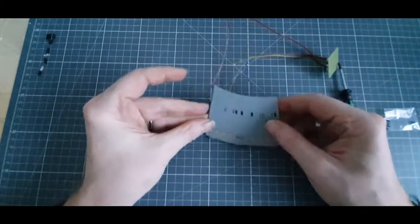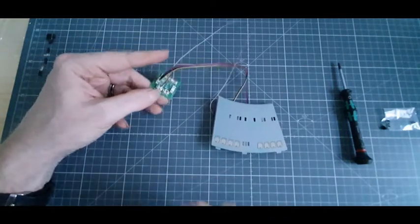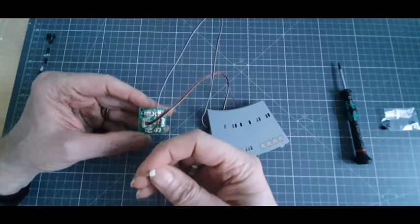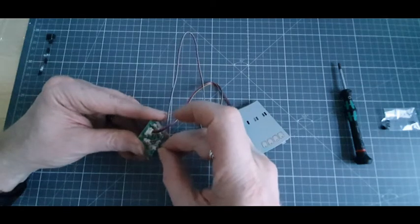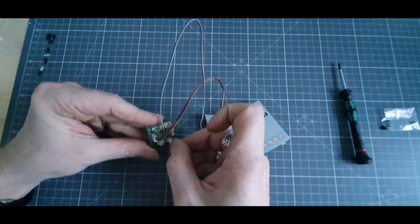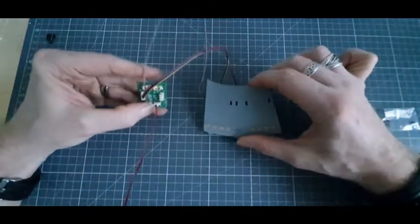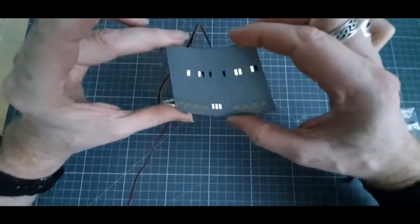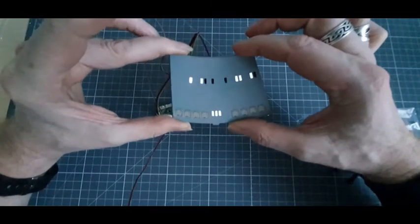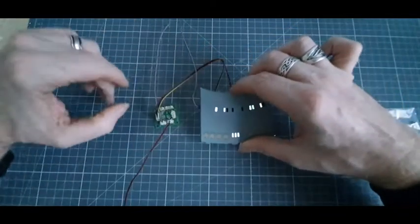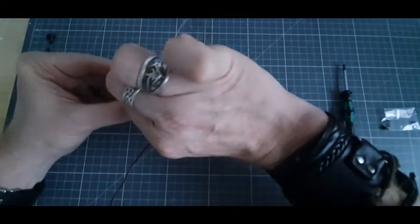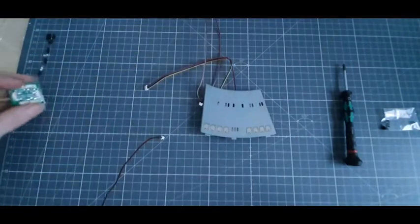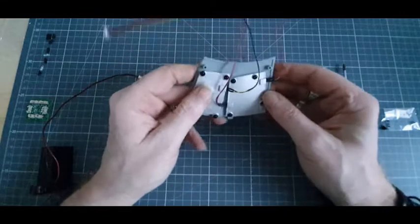Voici notre aspect. On va faire un petit essai avant de le monter sur notre structure. Normalement, on devrait bien voir ce que ça donne. Même avec un peu de lumière, on voit bien. Très, très sympa. L'essai est terminé et on va déconnecter l'ensemble.